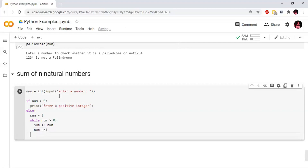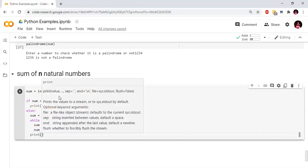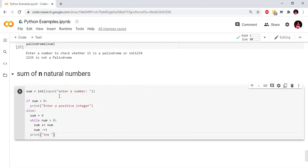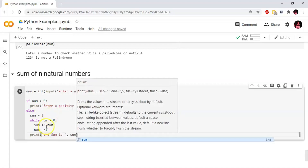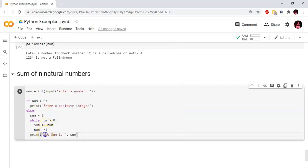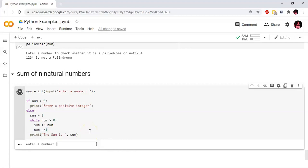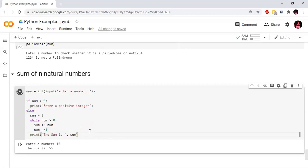Suppose we have 5. First, sum is equal to 5. Then the number becomes 4, so sum is 5 plus 4. Then number is 3, so next loop sum value is 5 plus 4 plus 3. The loop continues while the number is greater than 0. Then we print sum. This is the sum of natural numbers using a while loop.